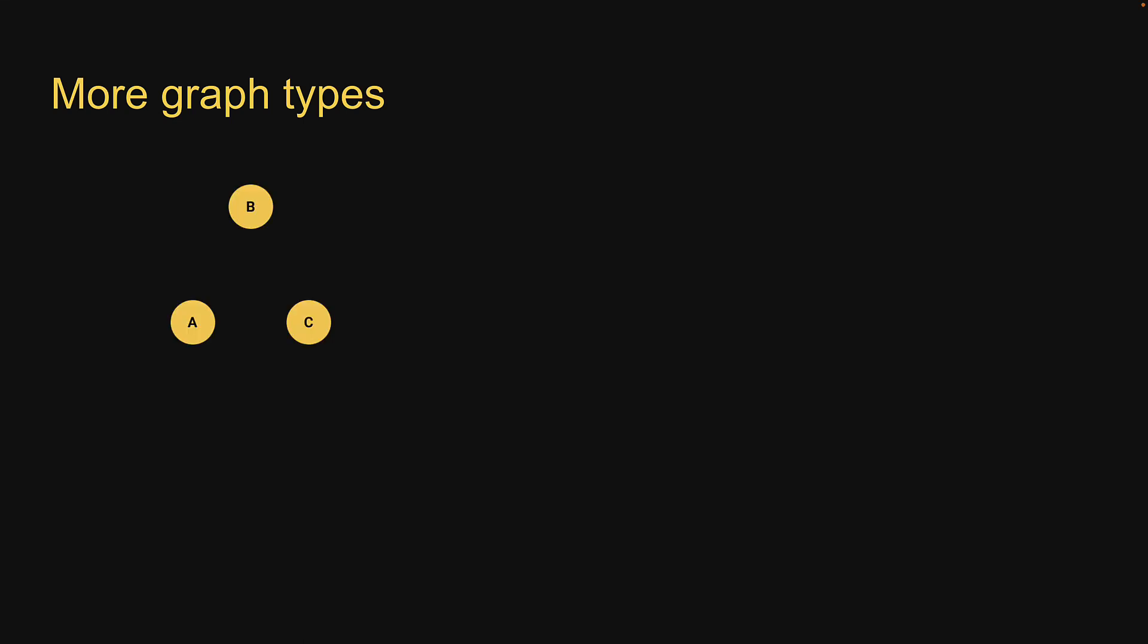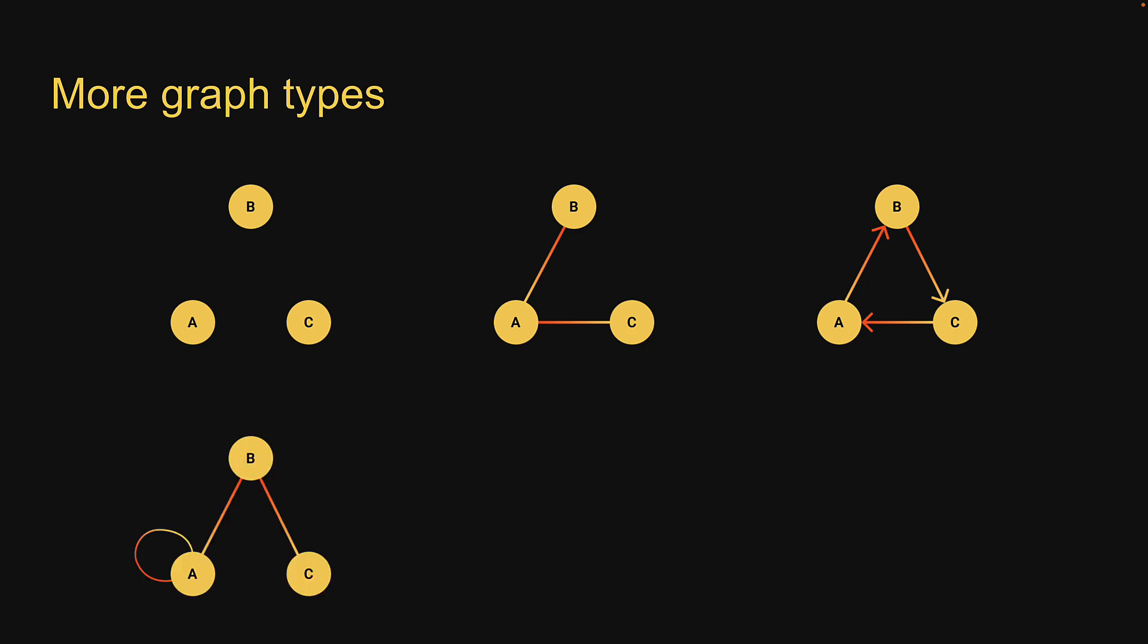A graph can have only vertices with no edges, multiple edges from one node, cycles in the graph, self-loops on a node, may be disconnected, and finally a graph may contain weights on edges representing the cost of traversing that edge. We will not be diving into implementing all of these variants but I want to make sure you are aware of the types of graphs one can construct.